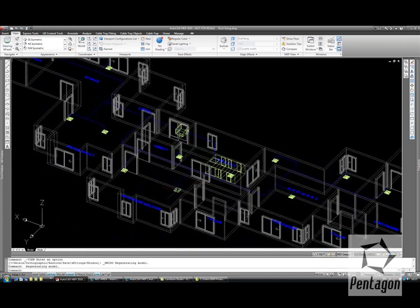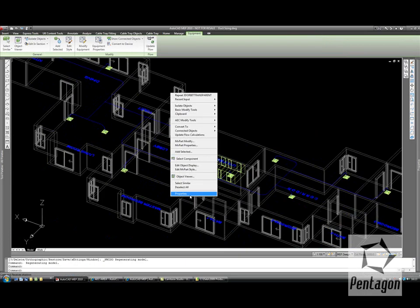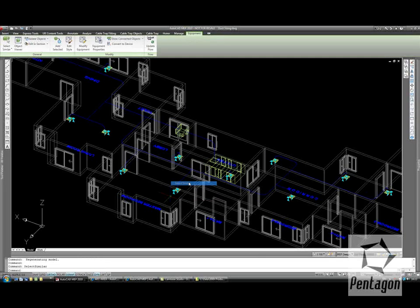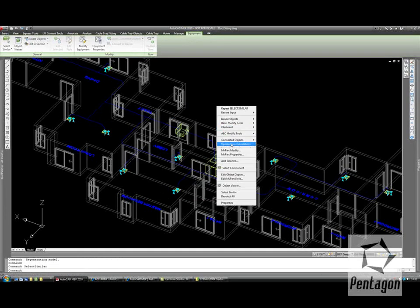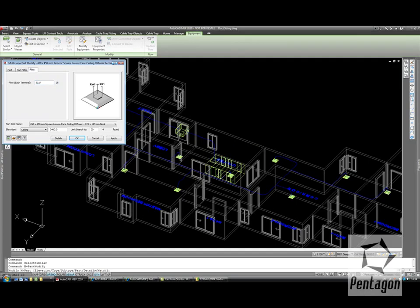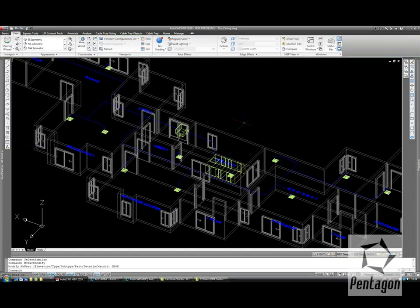I might want to actually select all these air handling units, or diffusers in this case. So if I select similar, we can modify the part and we'll need to specify the flow. In this case we'll keep it as 50 litres per second.